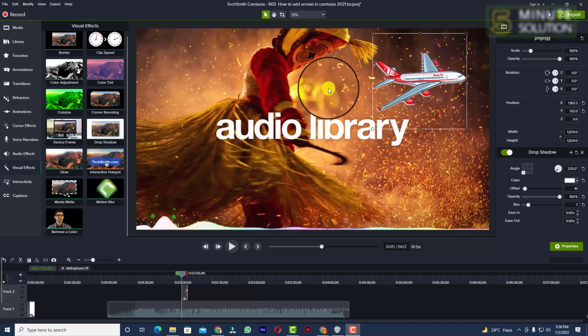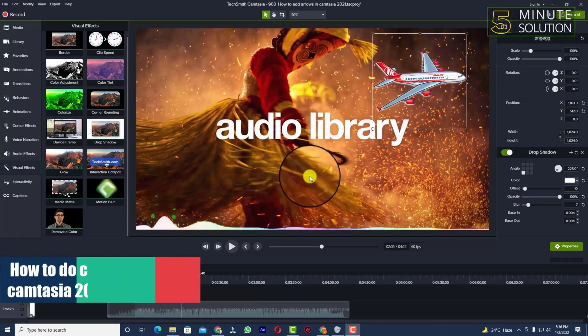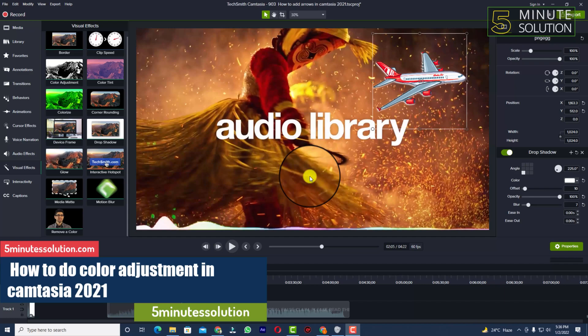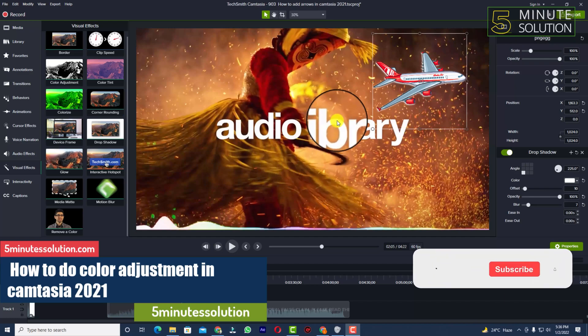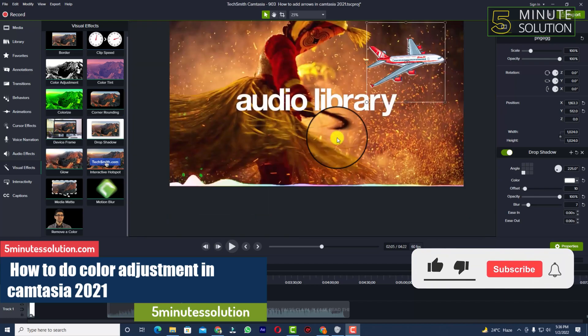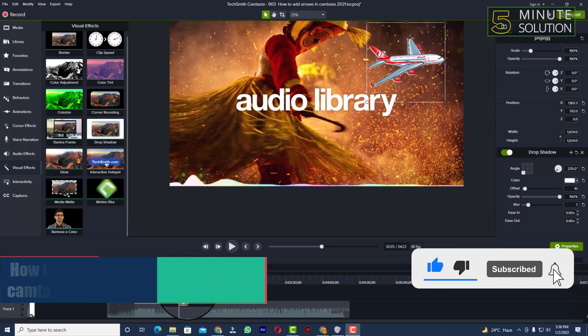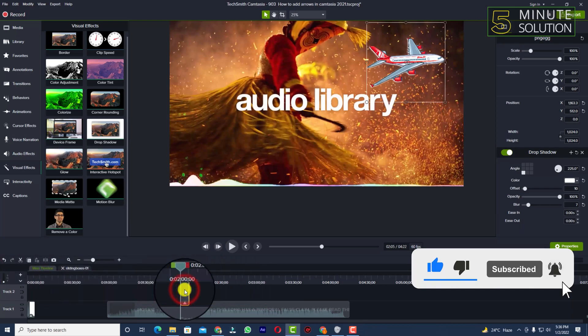Hello, what's up guys. In this video I'll show you how to do color adjustment in Camtasia. You can see we've got our media files here already.